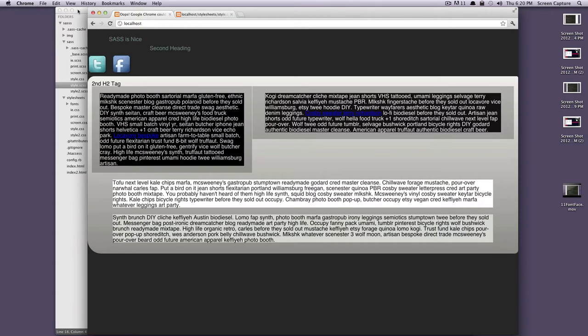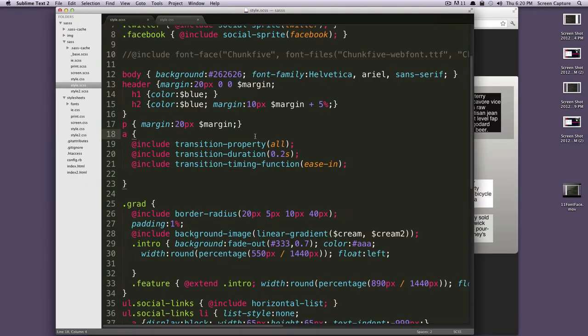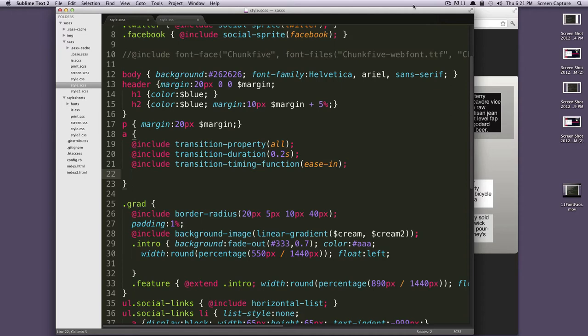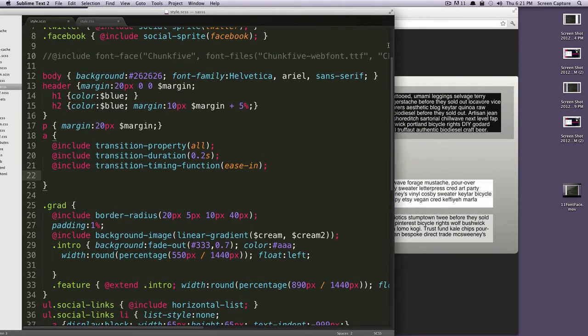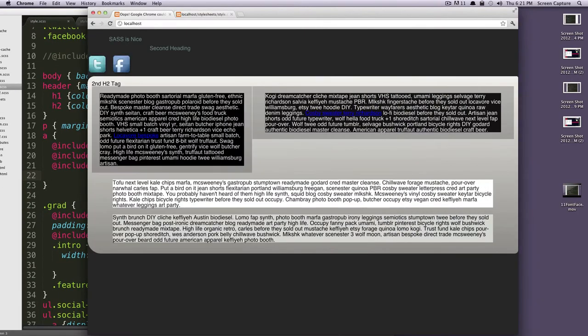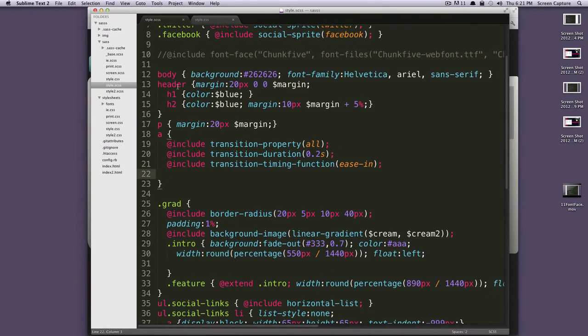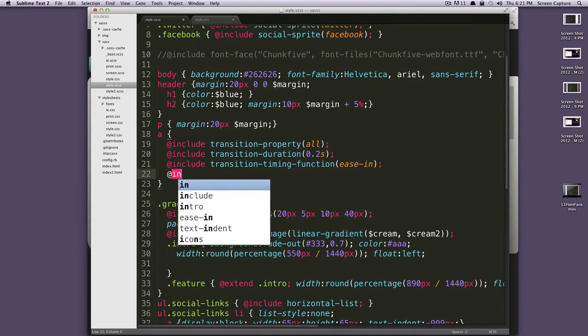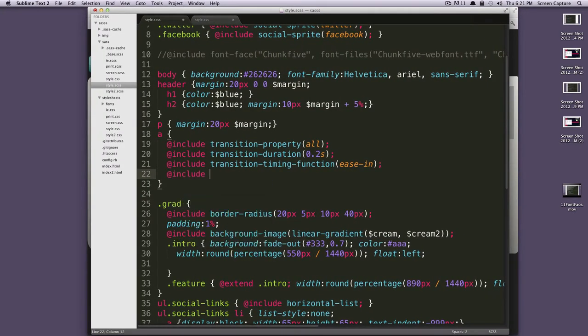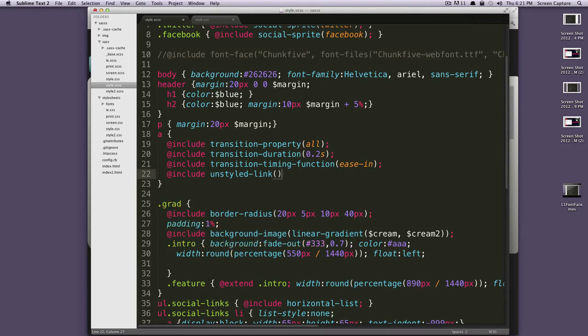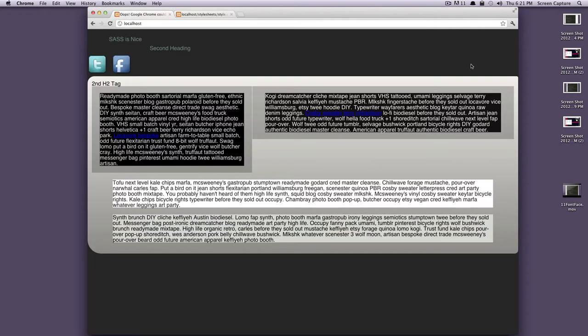One quick one is going to be an unstyled link. Let's say you want your anchor, any of them, to just fit right in with the paragraph that it's in. In this case, our links would be the same white color. They would have no underline. That mixin is nice and easy. It's include and then unstyled link. And then we can save that. Now if we refresh this, you can see our links blend in. You can't even see them.